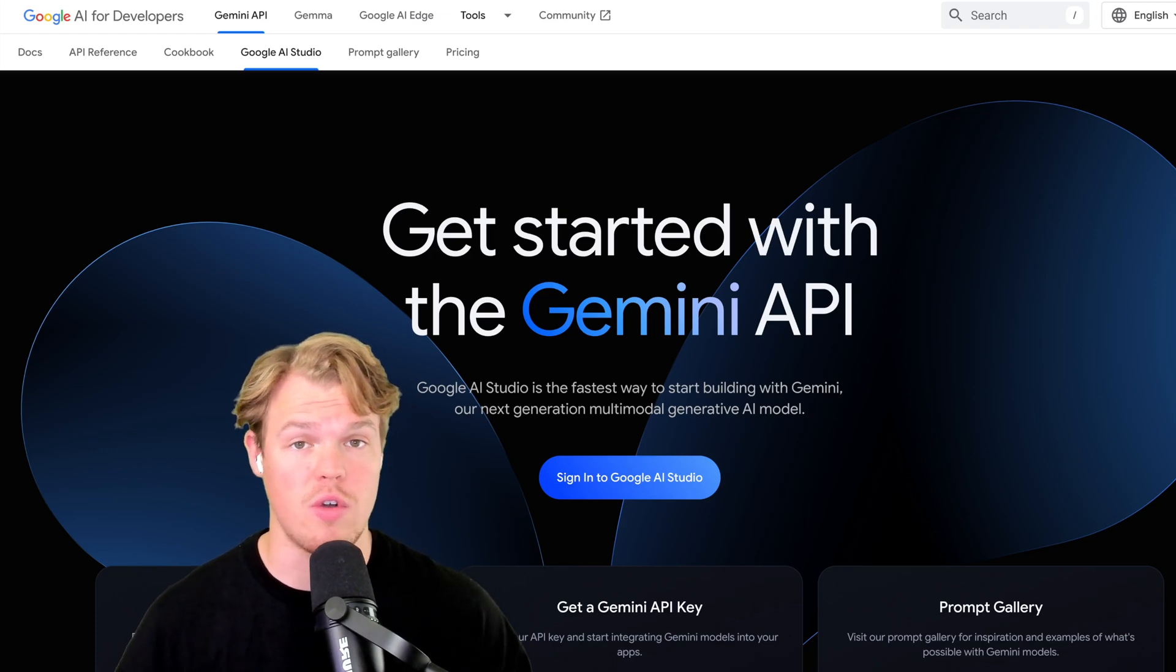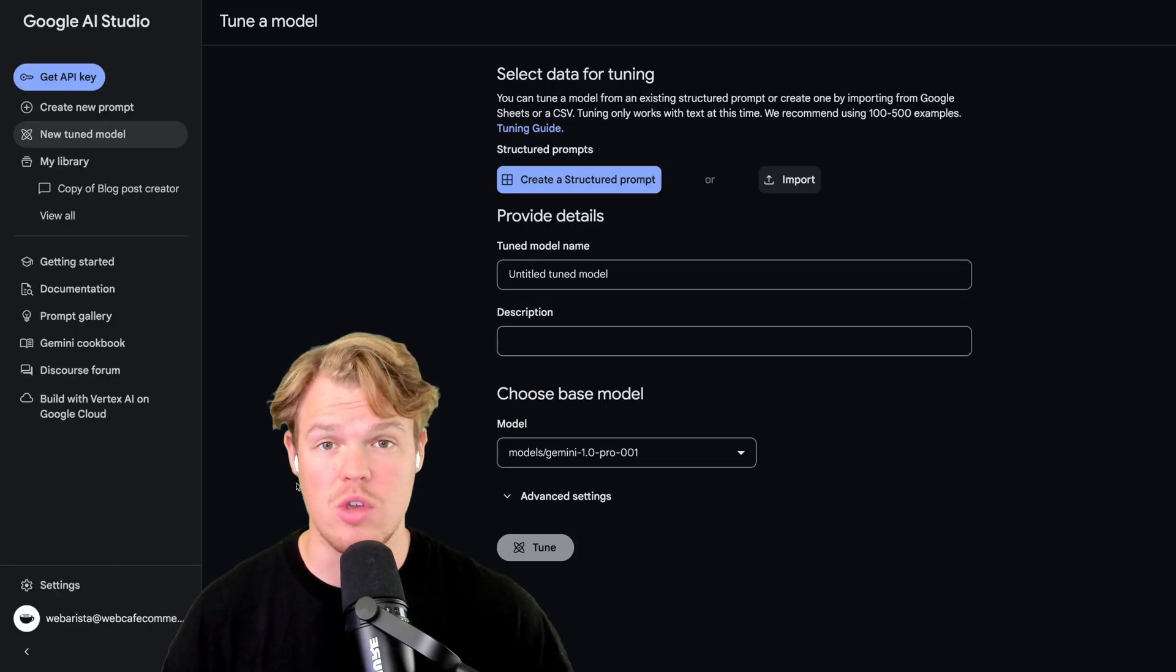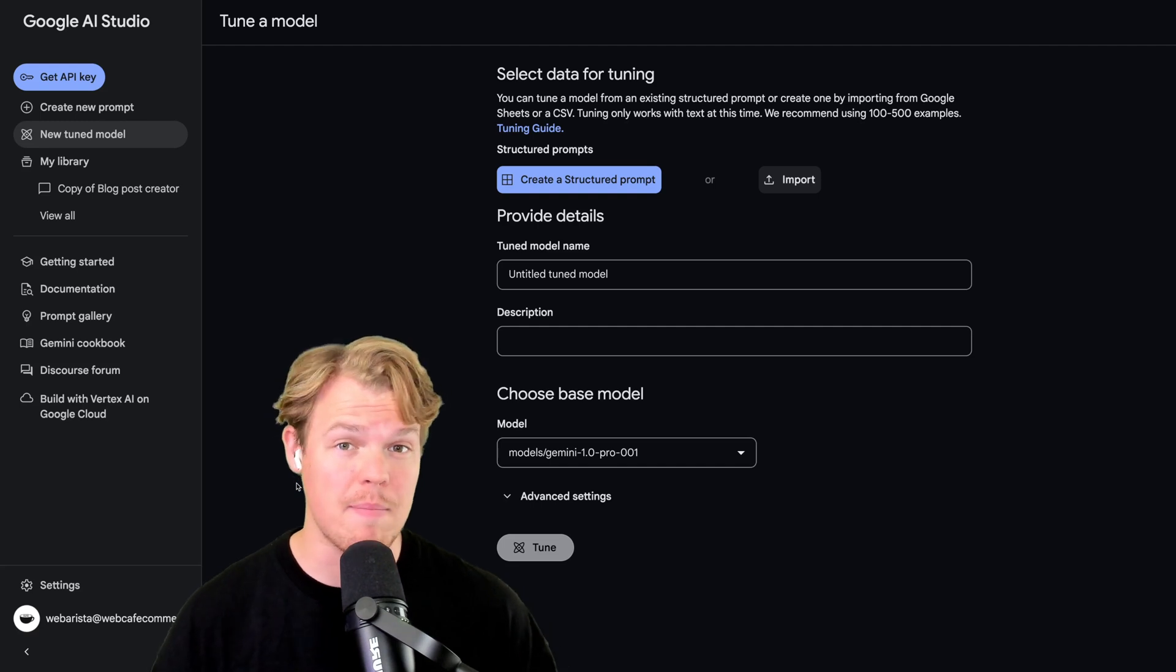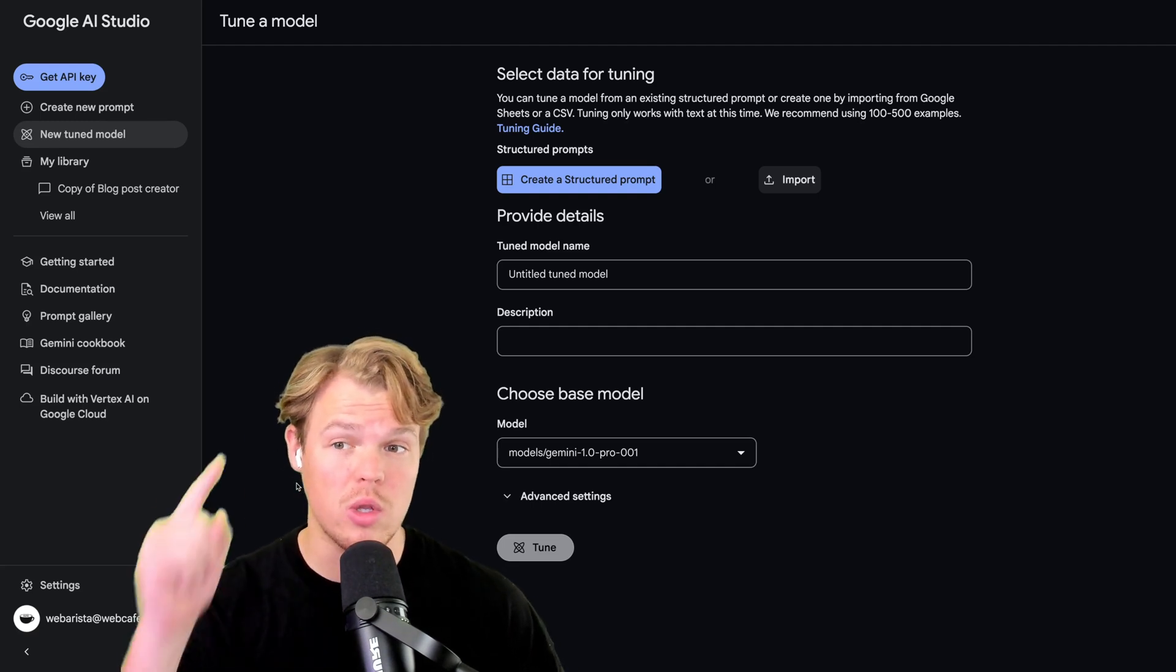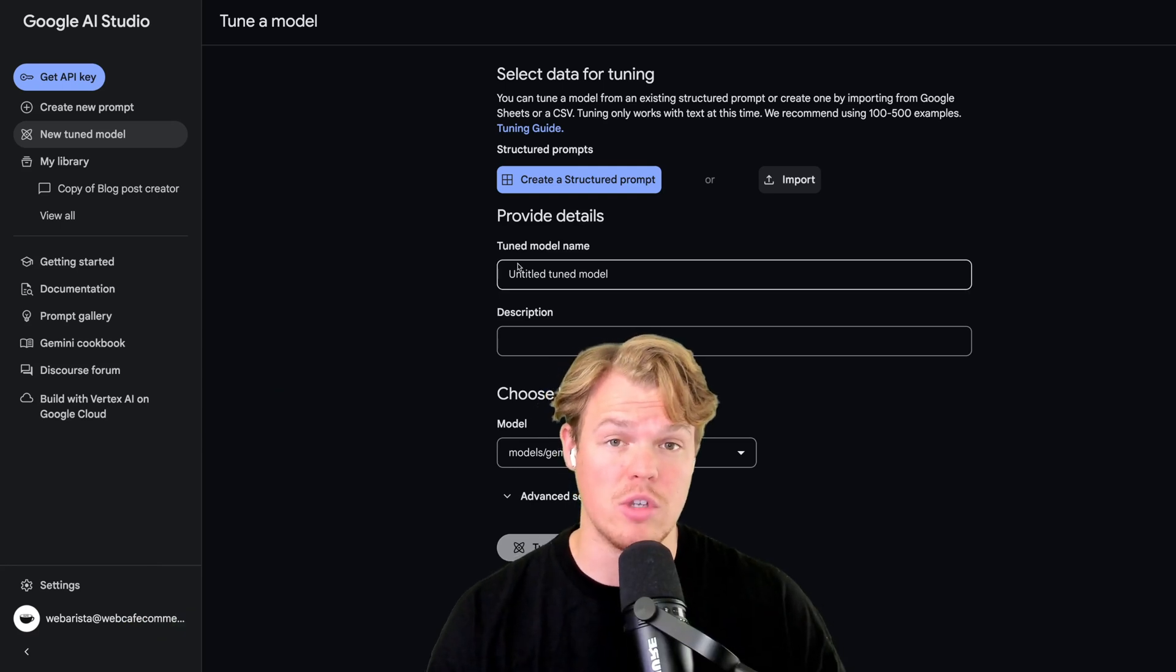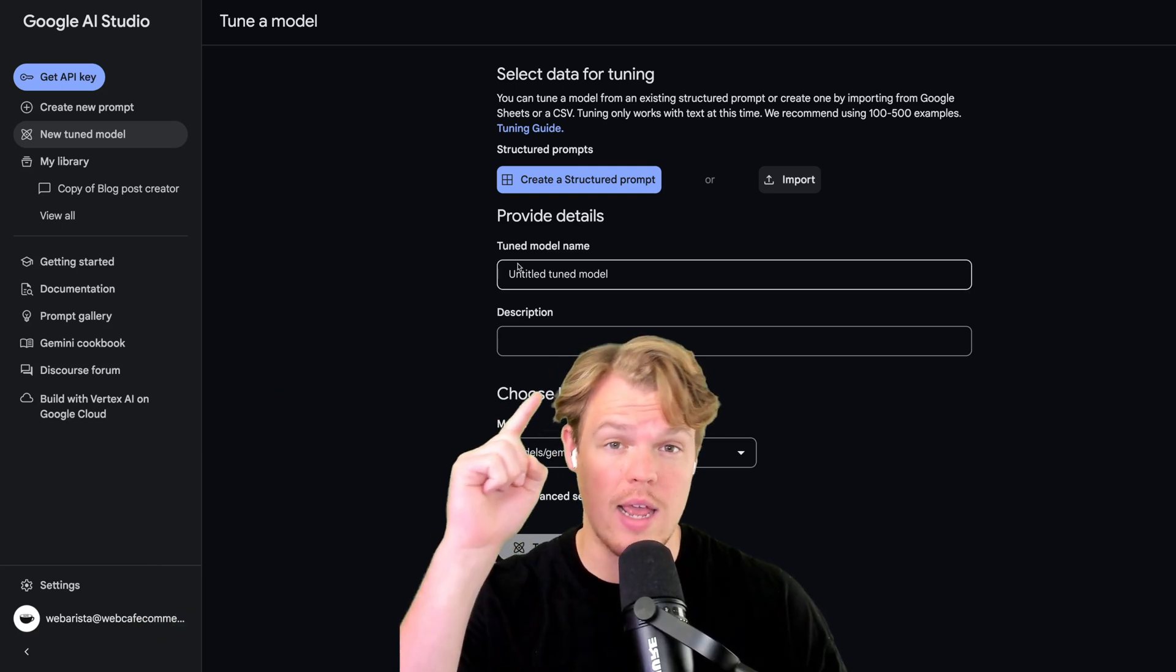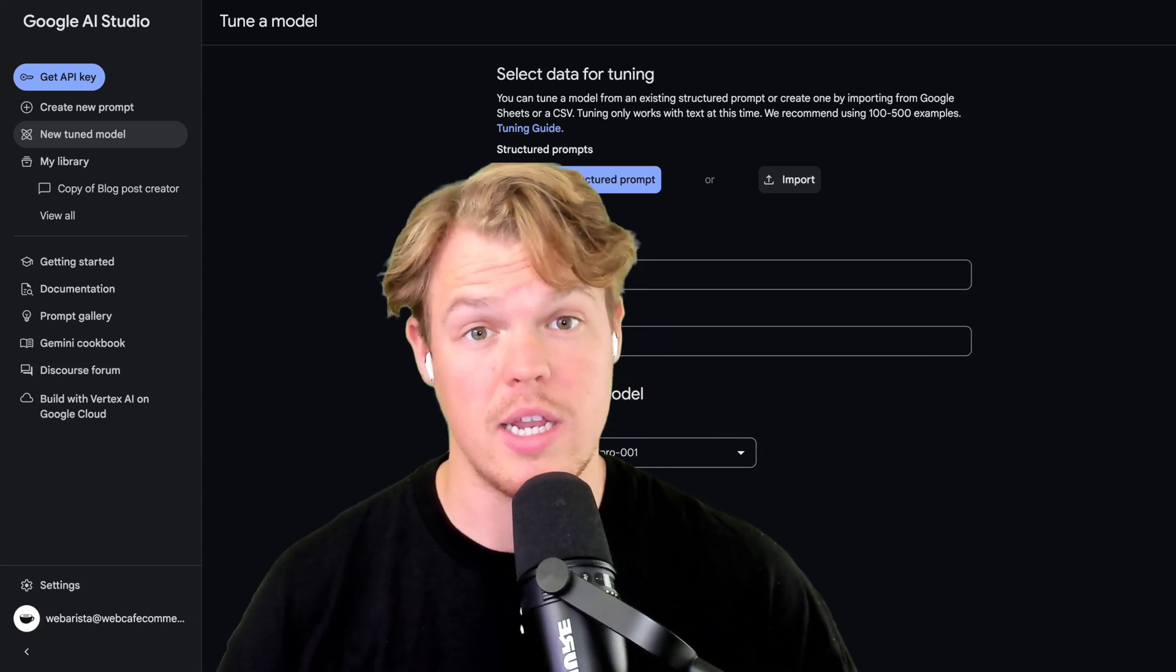In today's video, we're going to learn how to start fine-tuning Google AI models. Within Google AI Studio, we have the ability to create prompts, templates, and a ton of other stuff. In this video though, we're going to learn how to tune a model. I'm going to show you how to tune a model with a structured prompt and an import file.